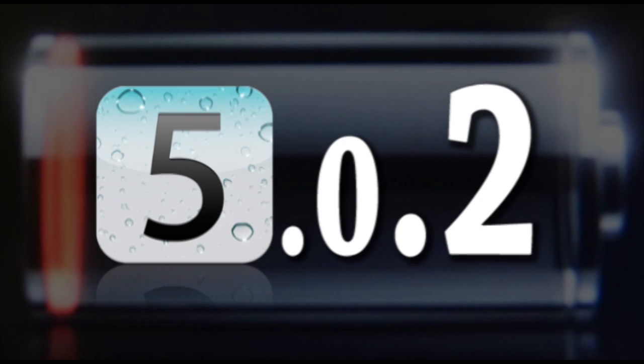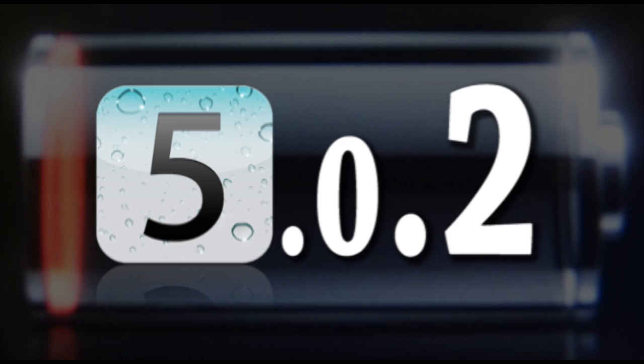So basically, Apple might be coming out with an iOS 5.0.2 update that'll actually fix it. Hopefully, if they come out with this, it'll be in the next week or so.